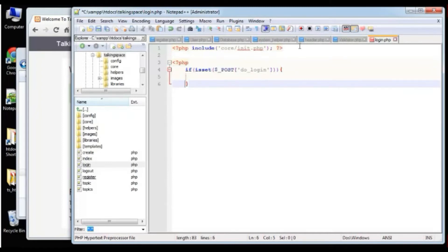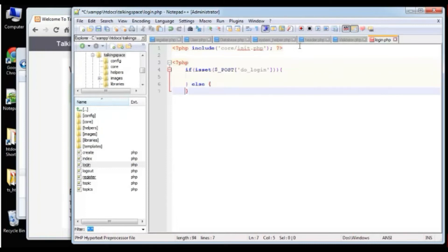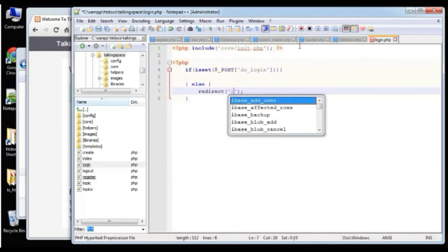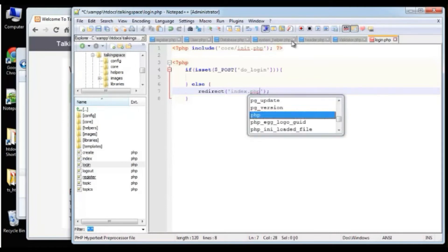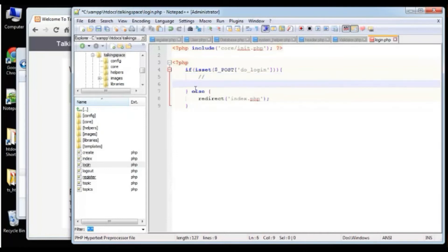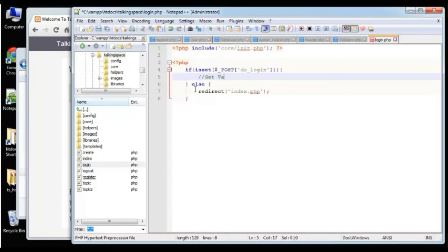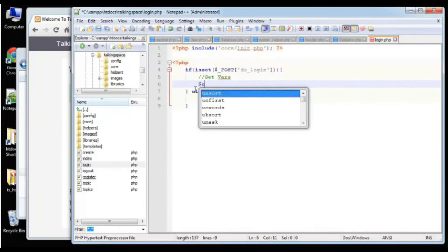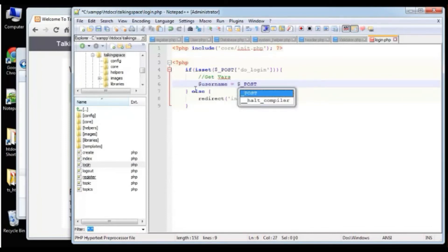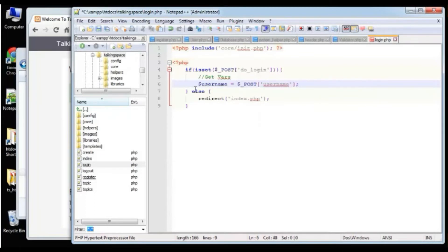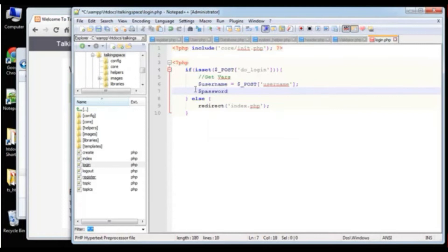Now we need to create a new user object: $user = new User(). And then we're going to say: if ($user->login($username, $password)) — passing in the username and password into the login function. If the login succeeds, then we want to redirect to index.php and set a message saying 'You have been logged in' with a message type of success.